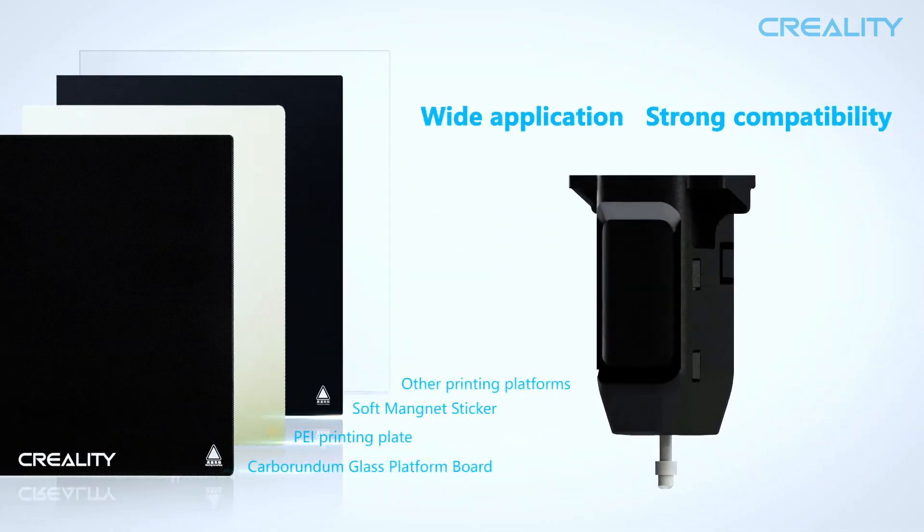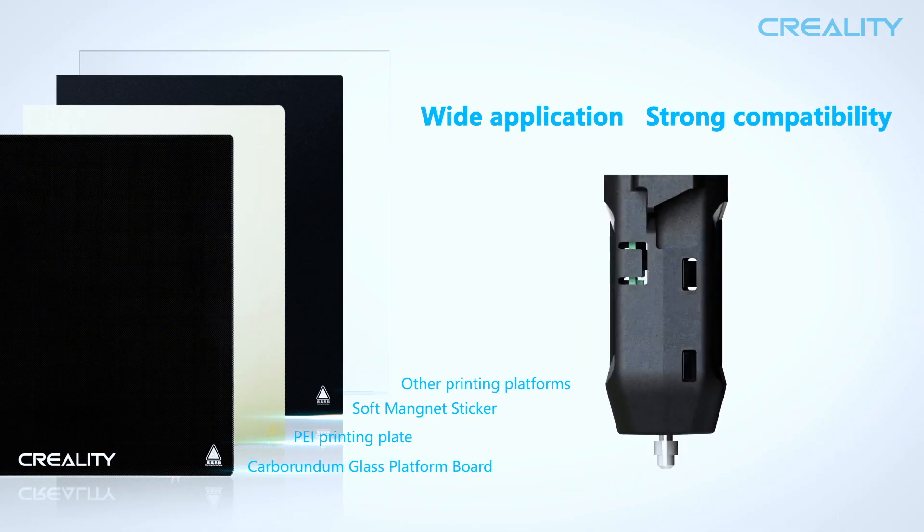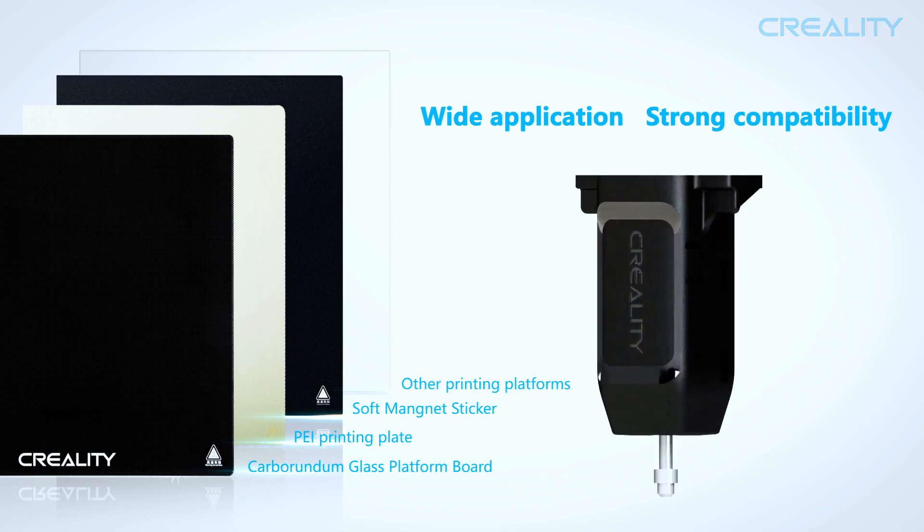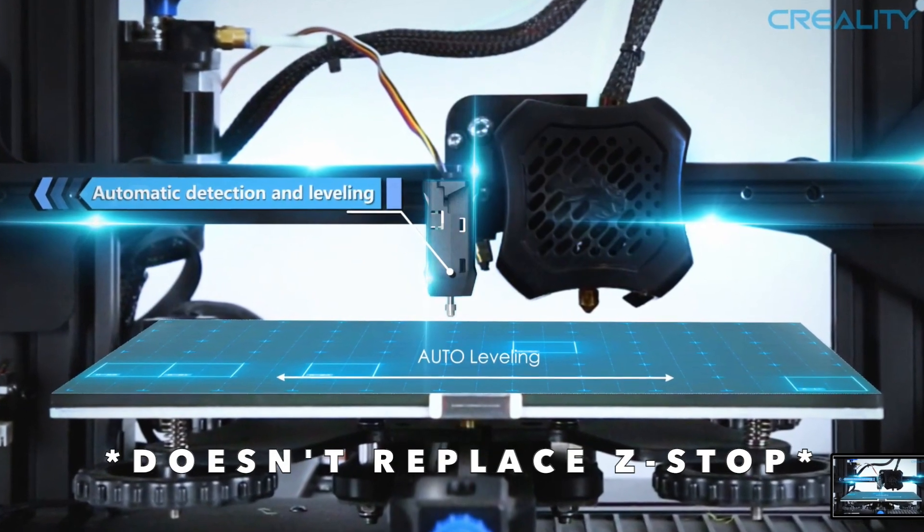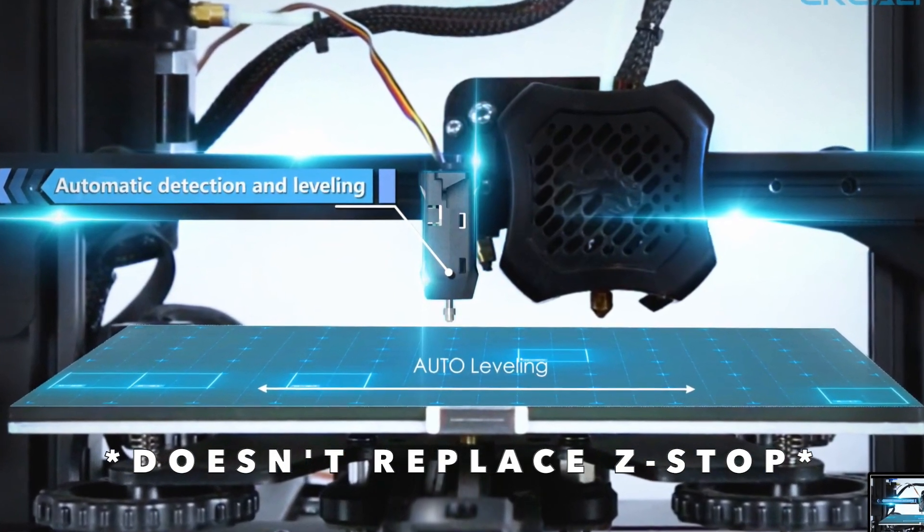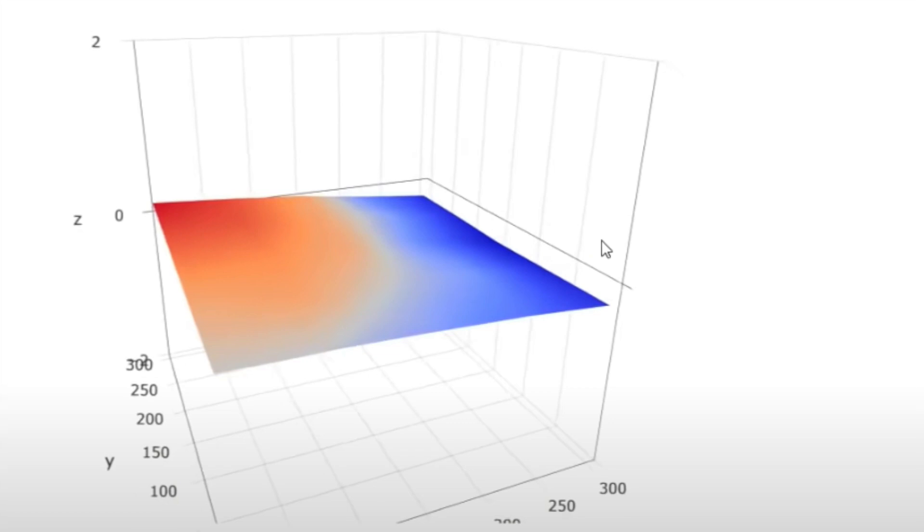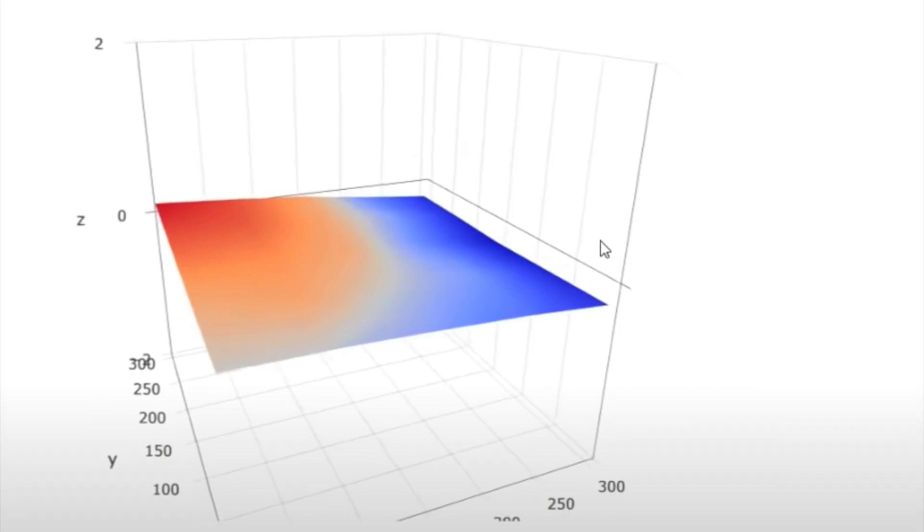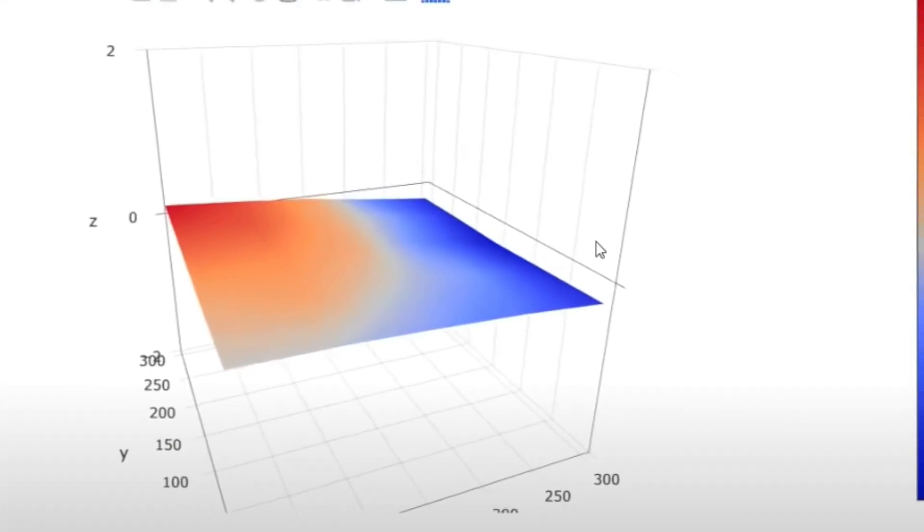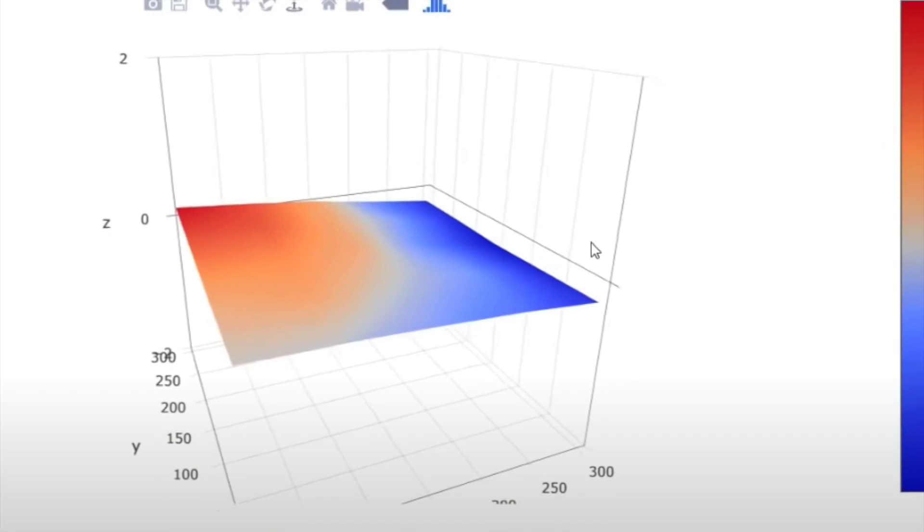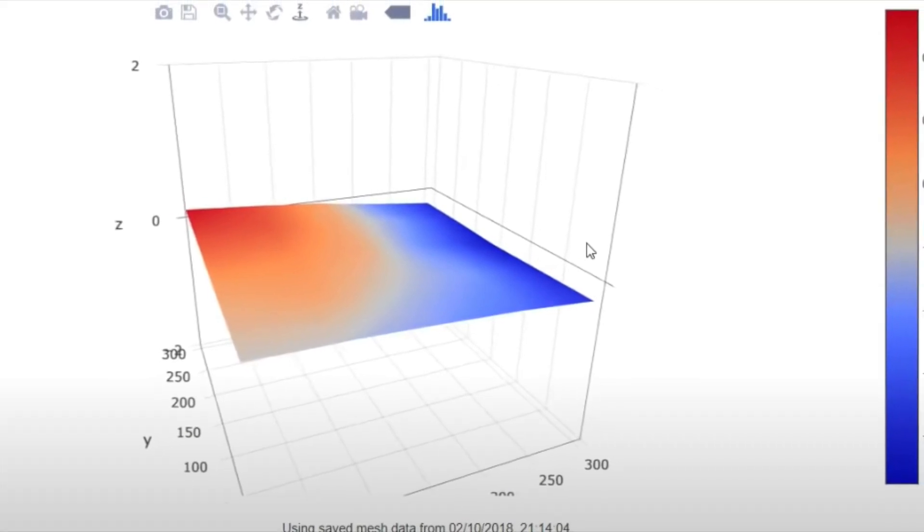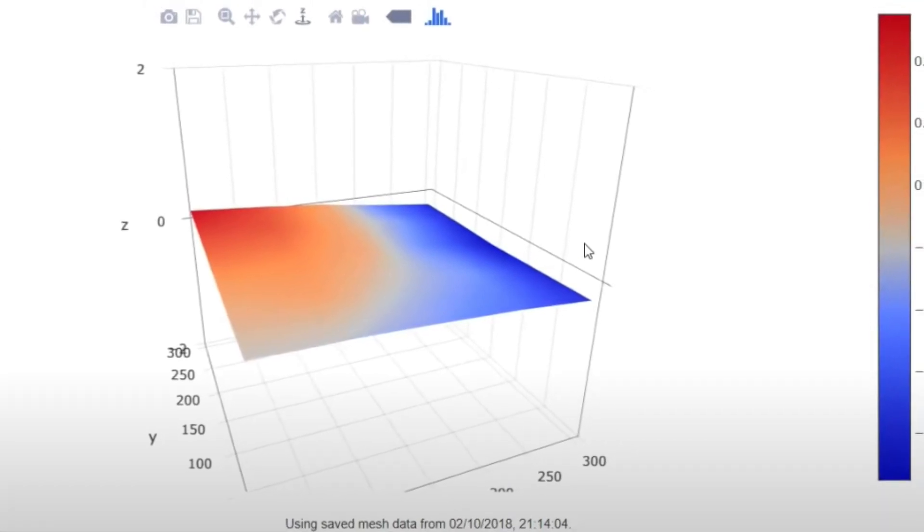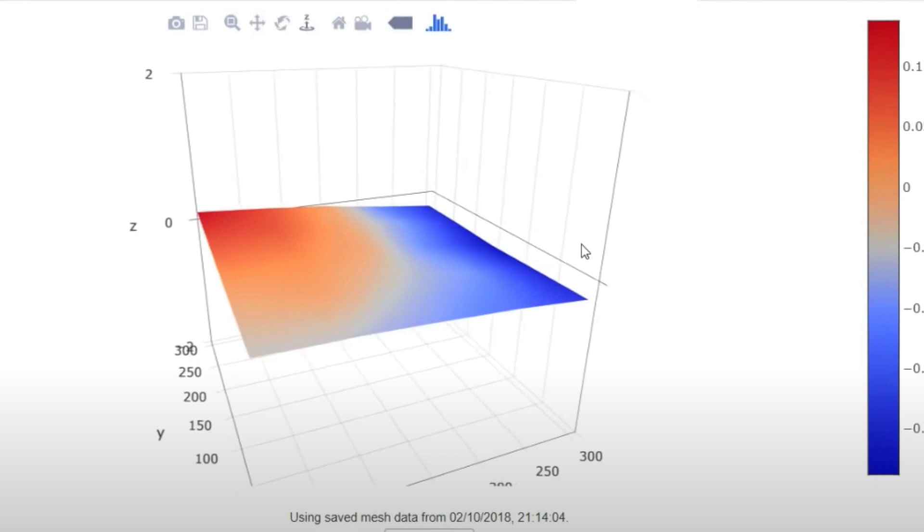Like the BL Touch bed leveling sensor, this replaces the Z-stop sensor and what this does is it creates a map of your printer showing where the deviations exist, allowing your printer to adjust for that and allowing for a more smooth print.